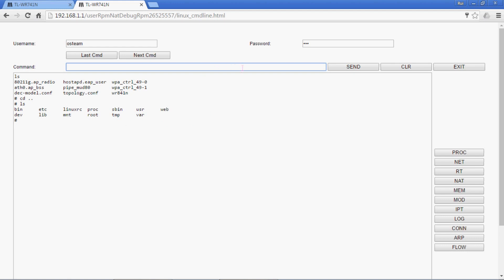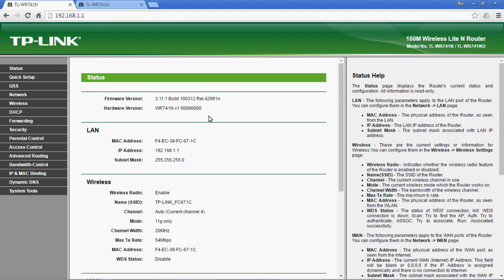And there you have it - root access console for the official TP-Link firmware.